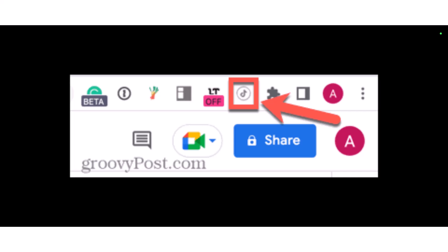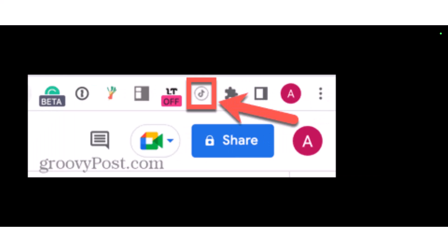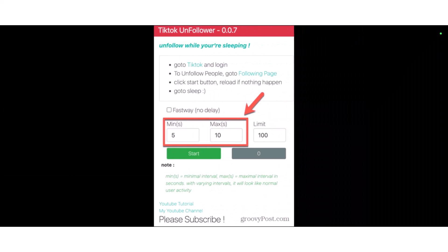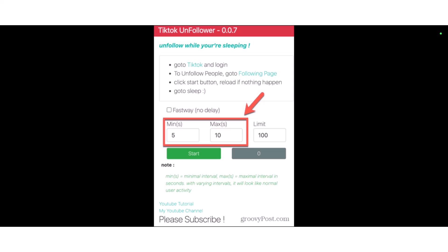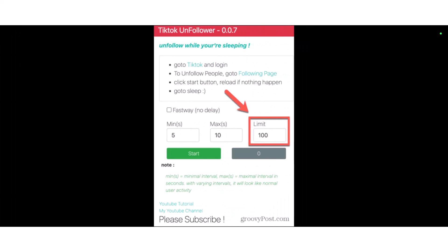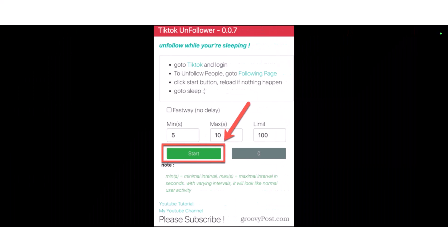Once you're on the Following tab, select the TikTok Unfollow icon from the extension. Then set the minimum and maximum number of seconds you want to leave between each account being unfollowed — the extension will unfollow at random intervals between these two values. You also need to set the limit for accounts to unfollow.